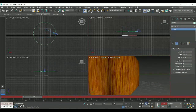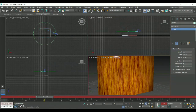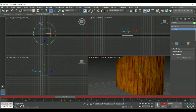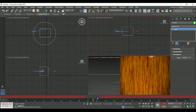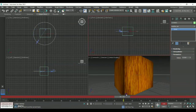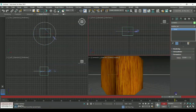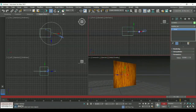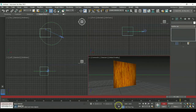We have created a path animation with the help of Path Constraint and camera movement. Once we are done with this, there is a particular option called Time Configuration — let me show you that.